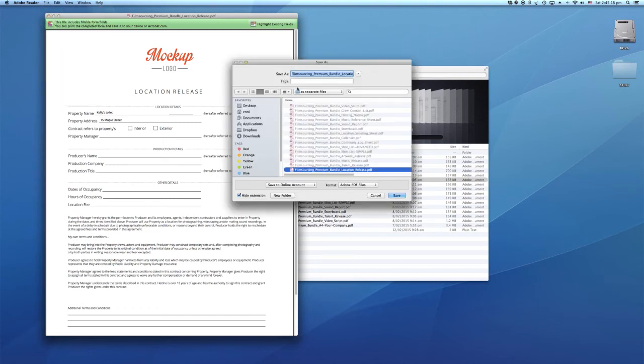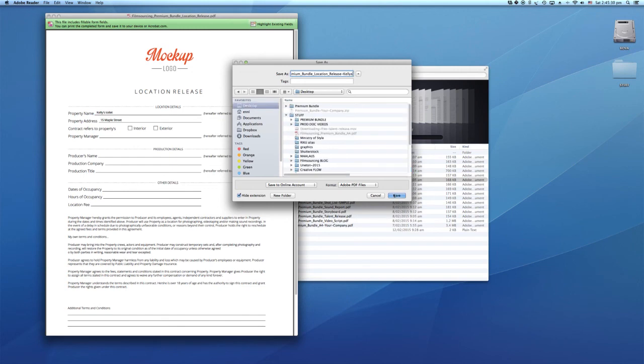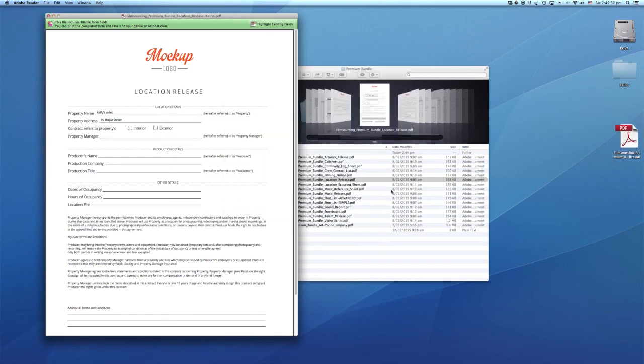We recommend that you save the edited document as a copy and keep the original. If you've got questions about the Premium Bundle, just get hold of us and we can clear up any confusion.